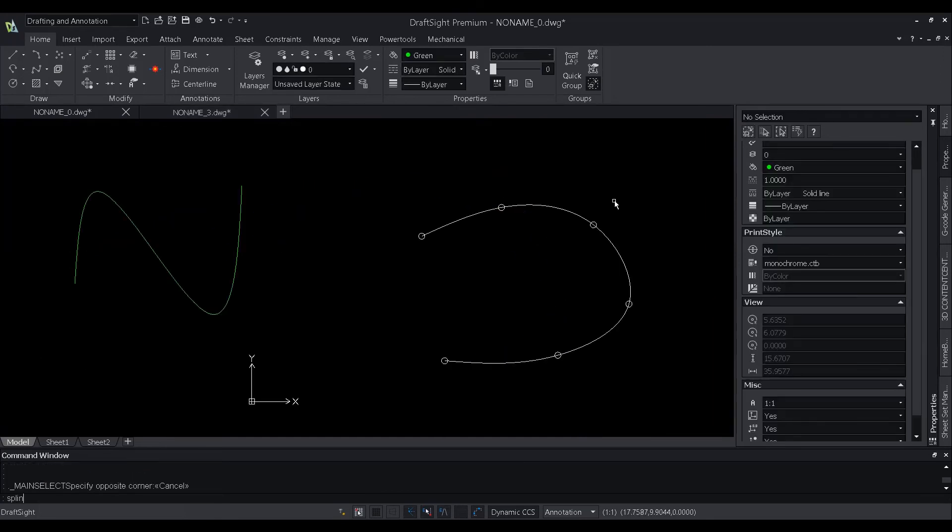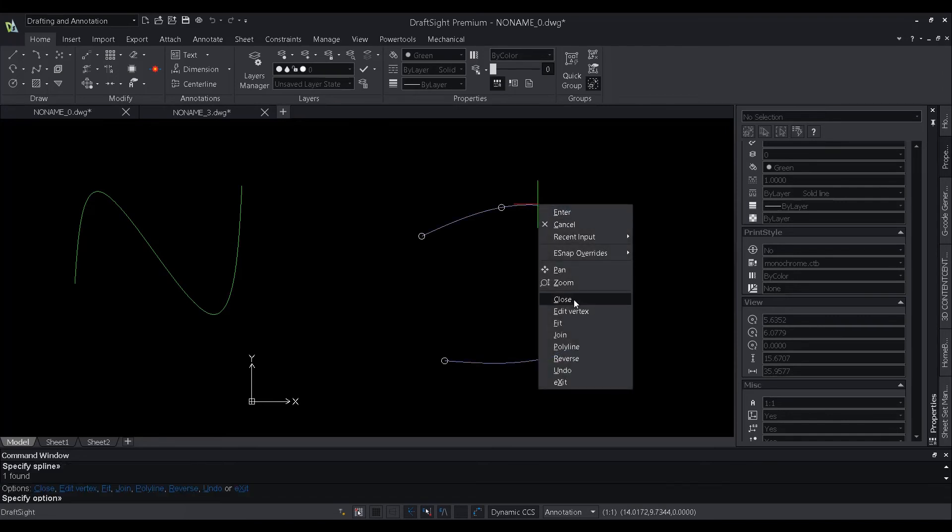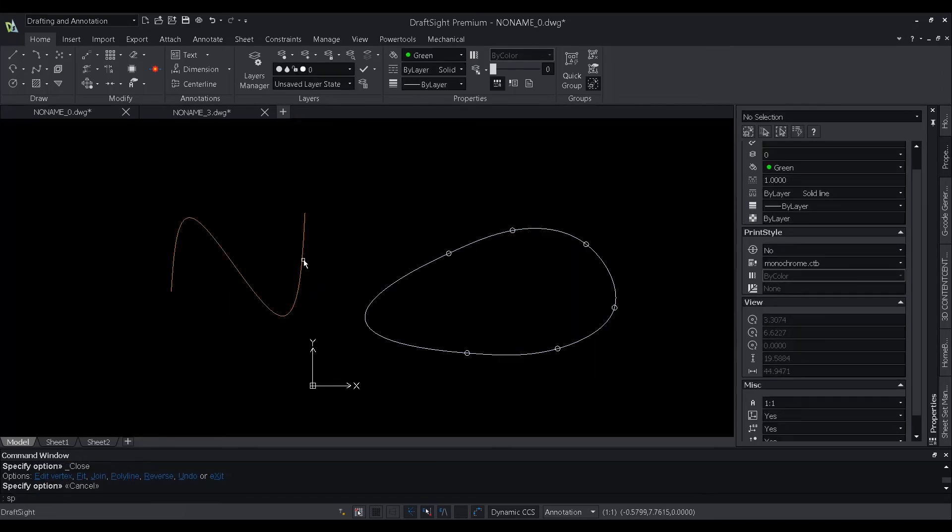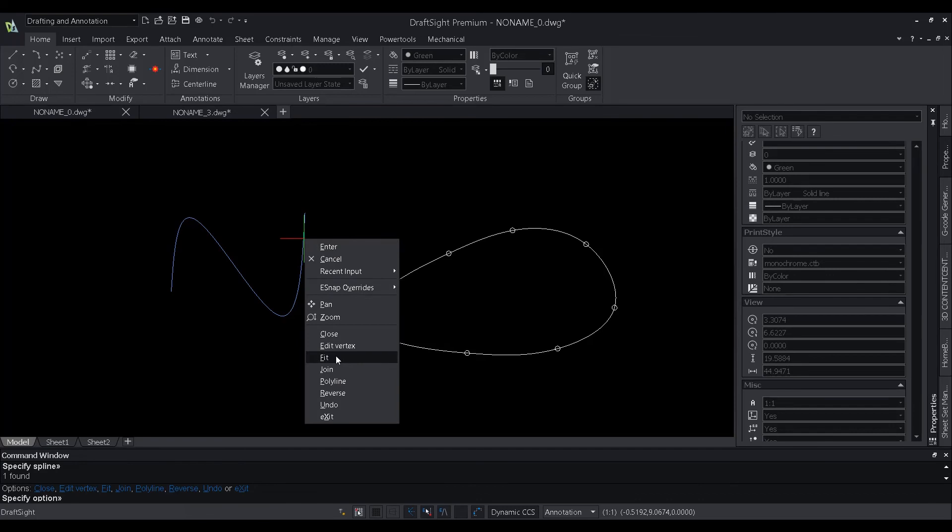We have added a new command, spline edit, in DraftSight 2022. This command provides users with multiple options to edit a spline.